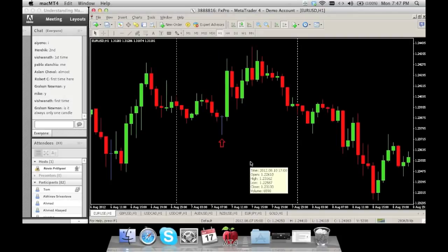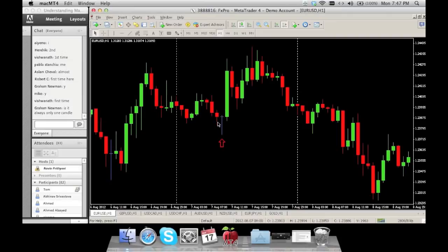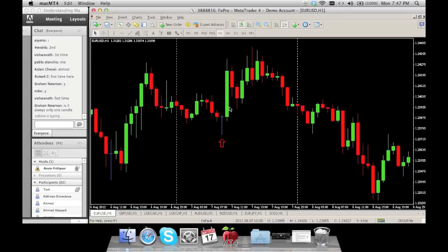Make sure that when you have an exhaustion candle it's a decent-sized candle that can hold some weight. Here's another one — also an exhaustion candle. The reason why there's no color on this one is because the open and the close ended up at the same price, so there's no body visible. There's a very small tail on top, the previous candle is not so big, the exhaustion candle is big, and the next candle opened and took the market in a different direction.